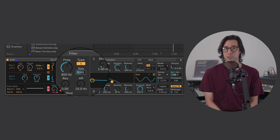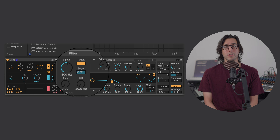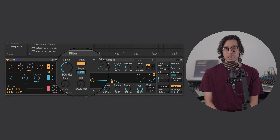Now, lower notes lower the cutoff frequency and higher notes raise the cutoff frequency, mimicking the behavior of the human voice. It's almost as though the synth was designed for us to sing through it.